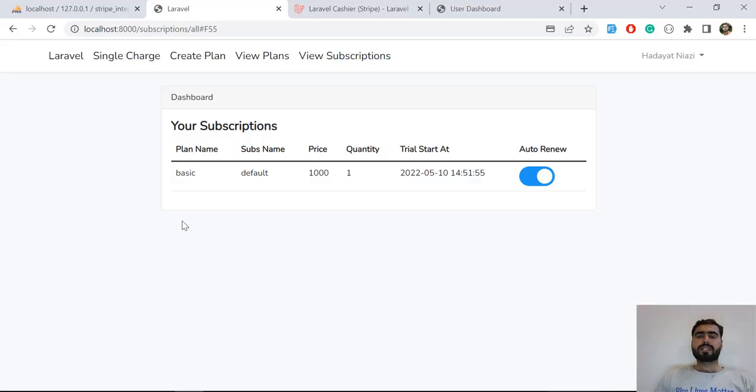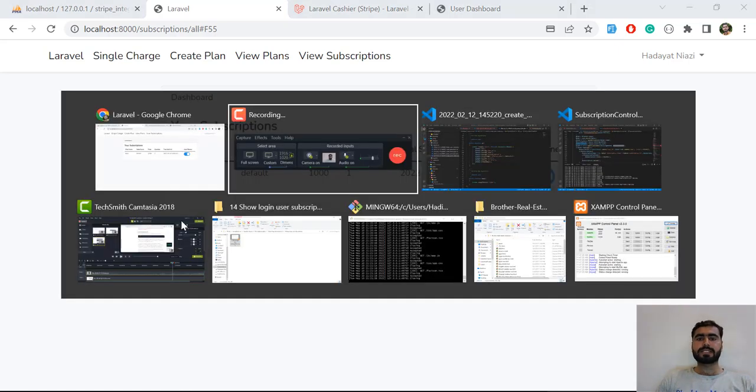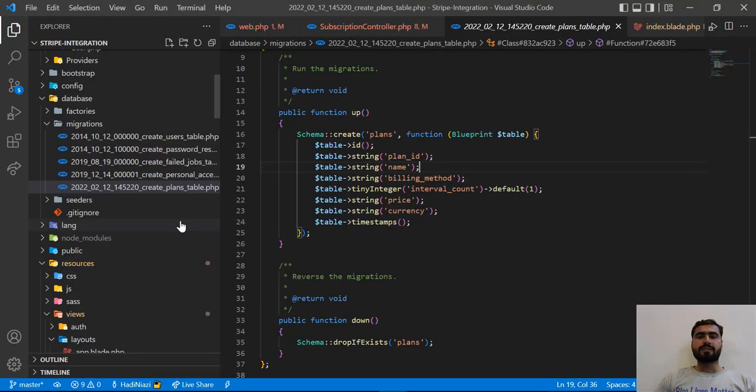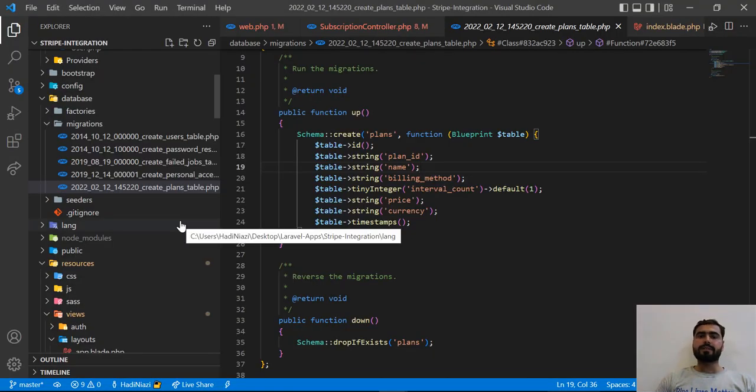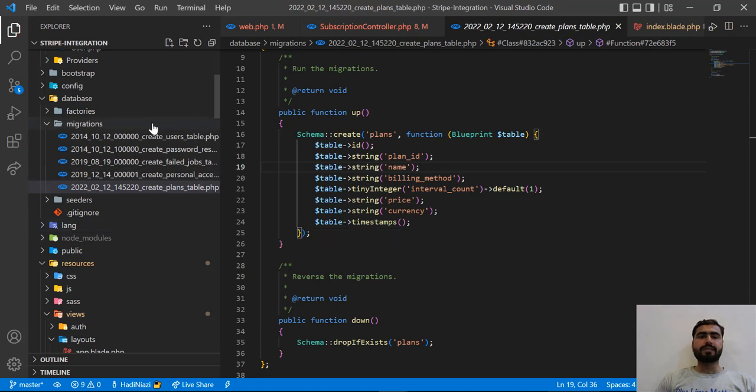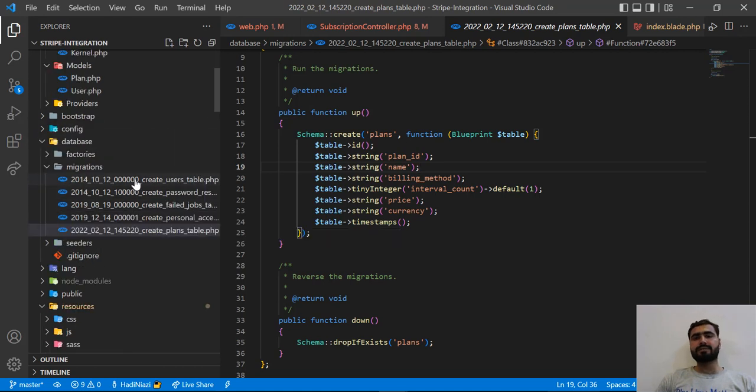Hello everyone, welcome back. In this video we are going to add some extra columns to the Laravel Cashier migration, which comes by default when we install Laravel Cashier. I installed Laravel Cashier in the previous video.